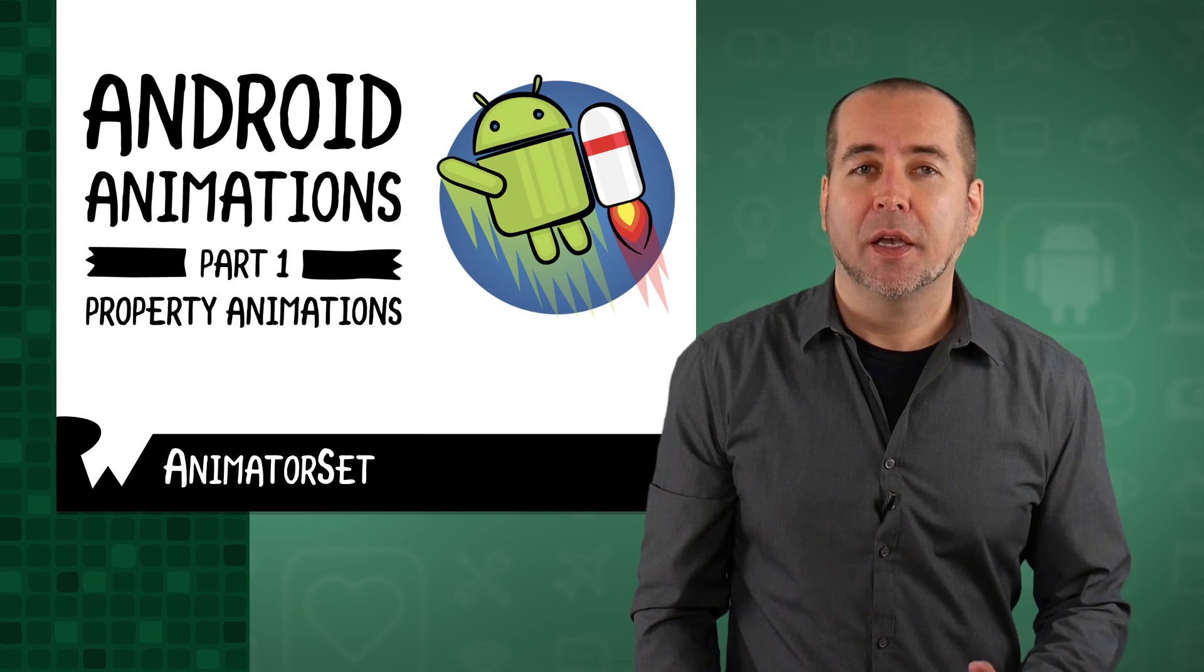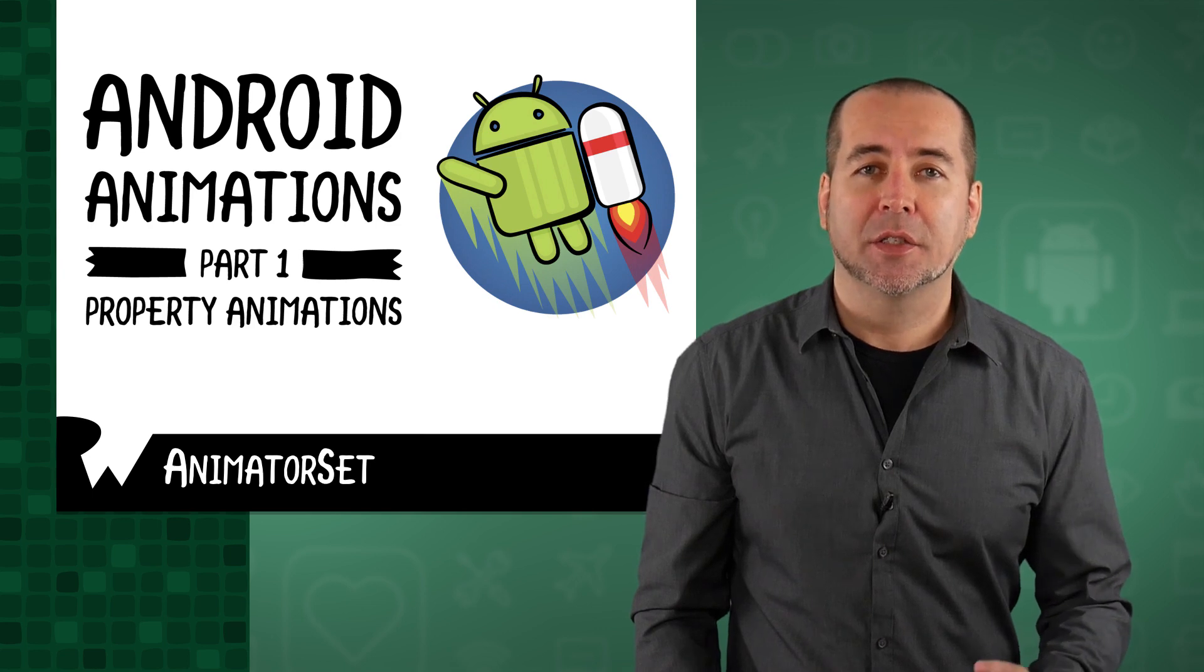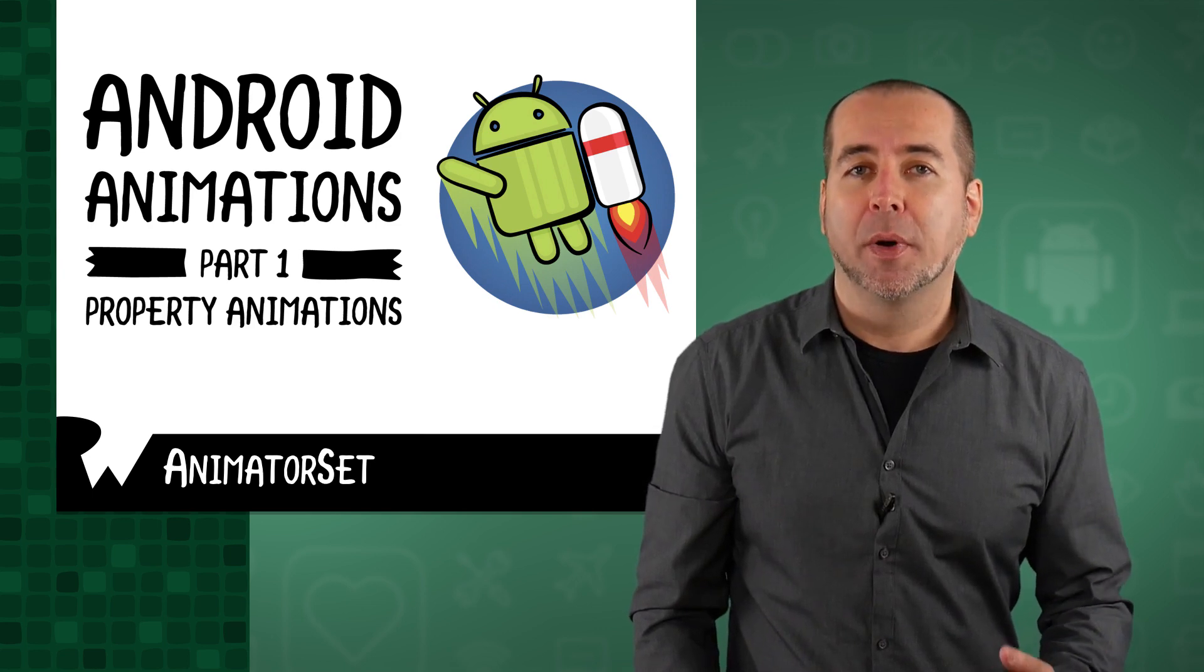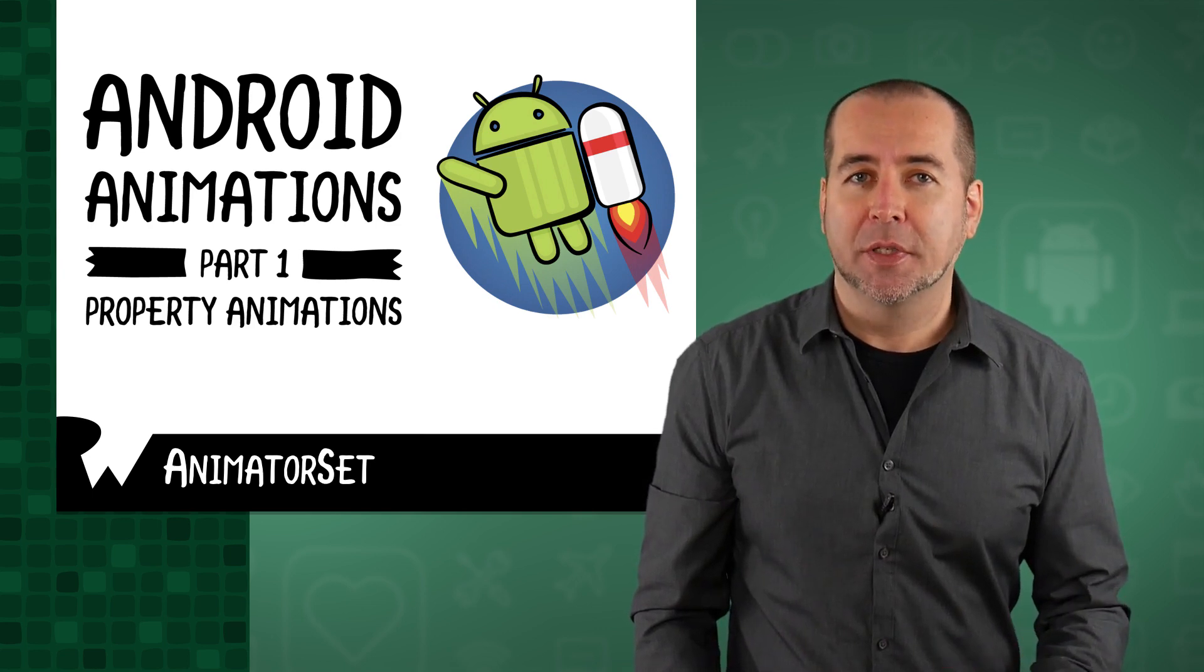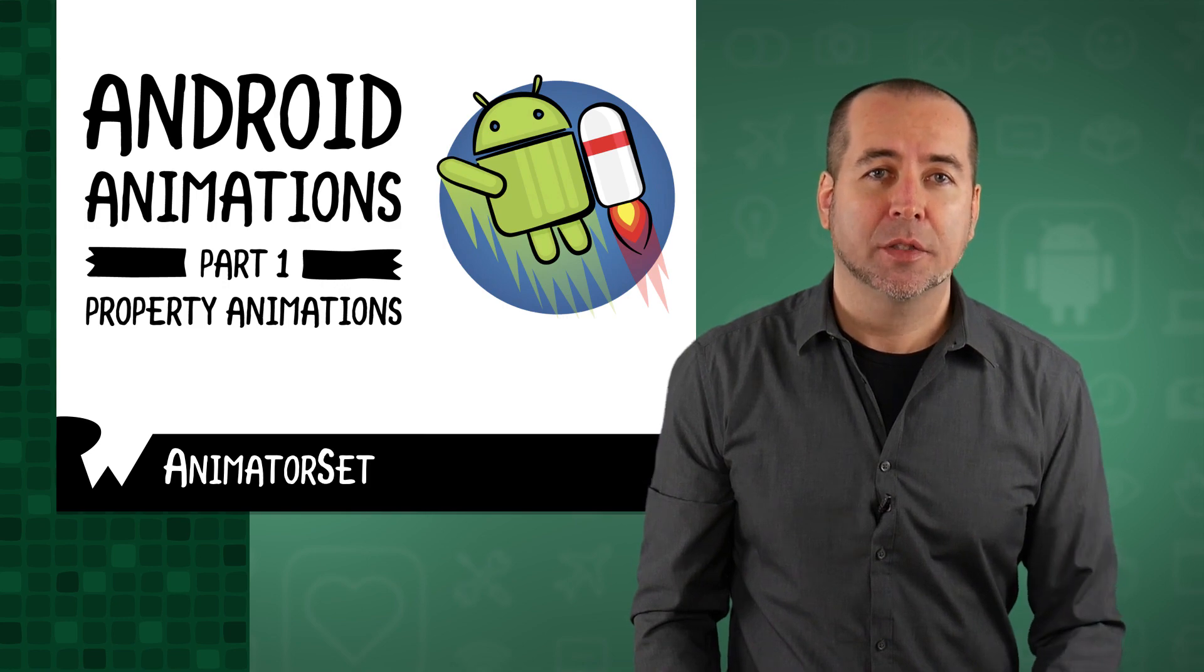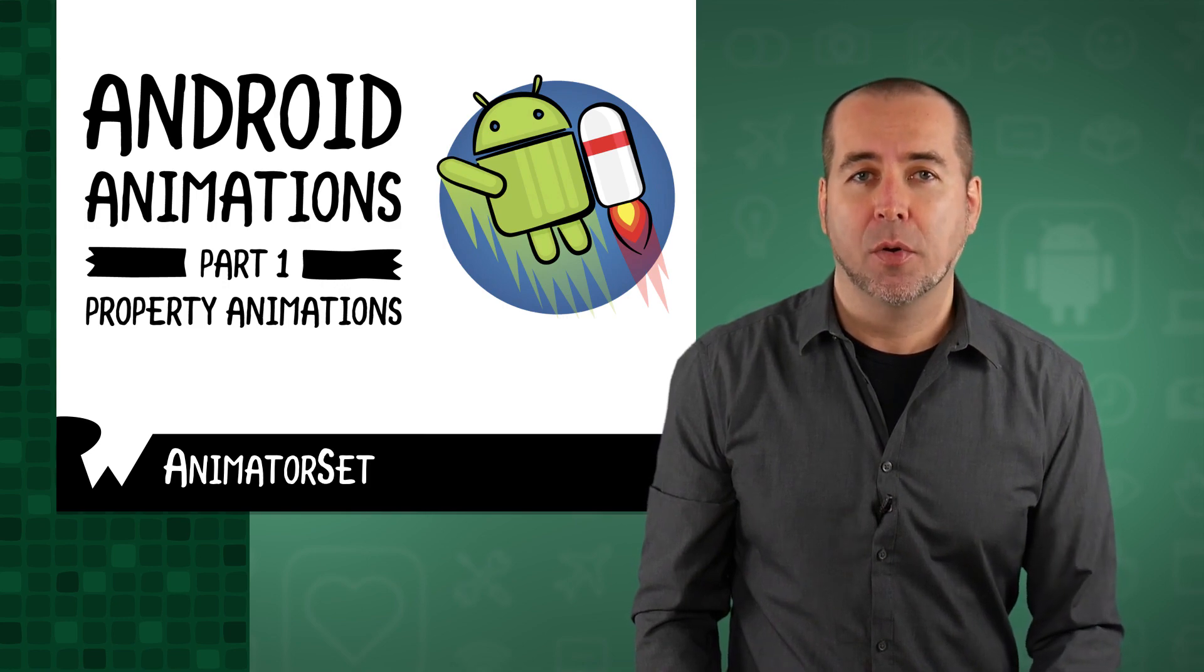That's where animator set comes into play. Like value animator, animator set is a subclass of animator, but its main purpose is to let you combine other animators in a specified order.